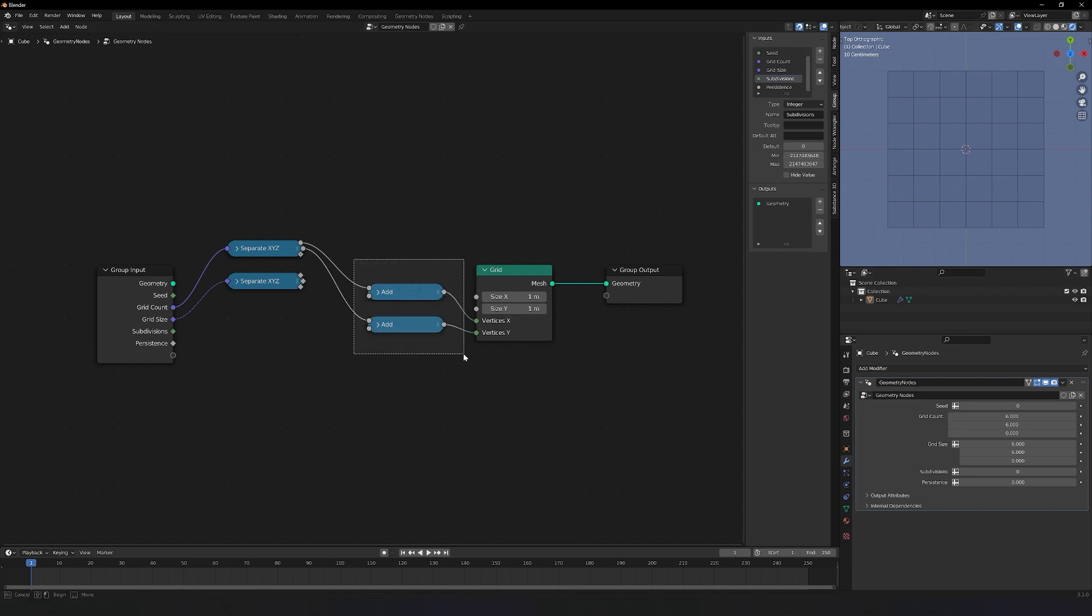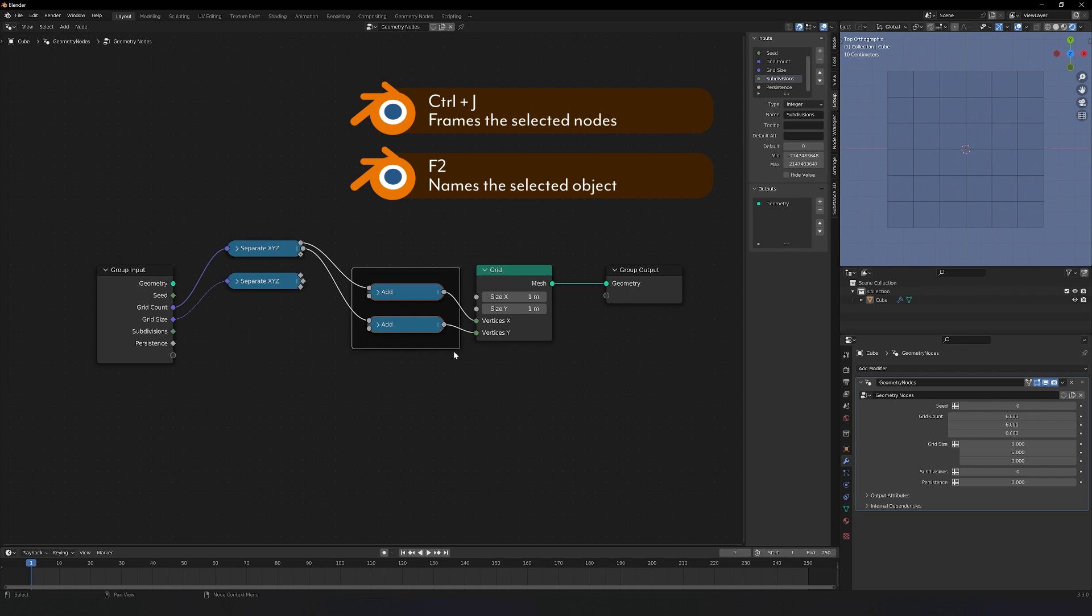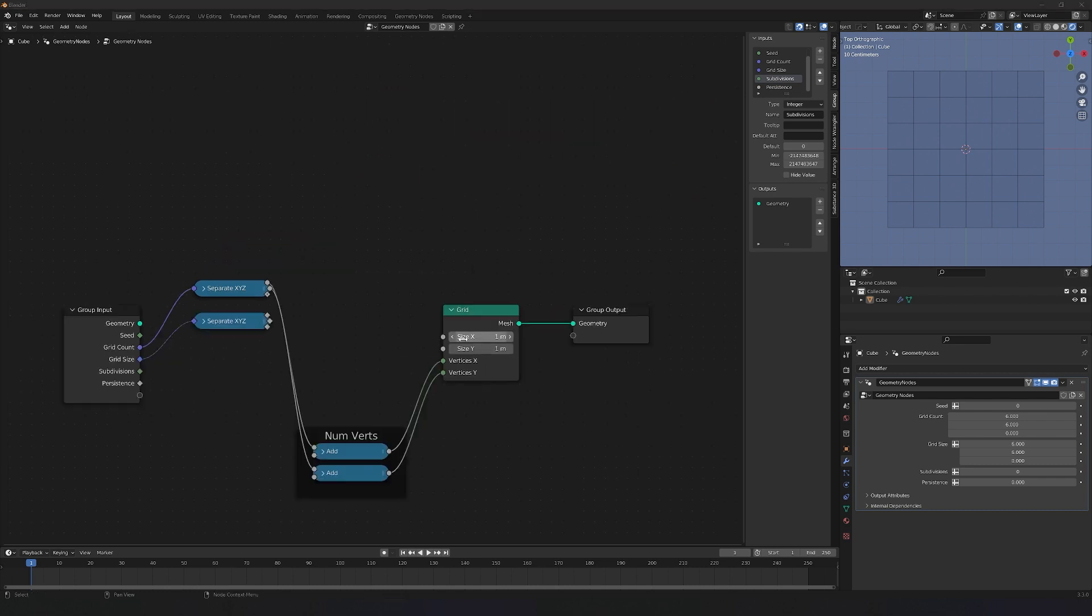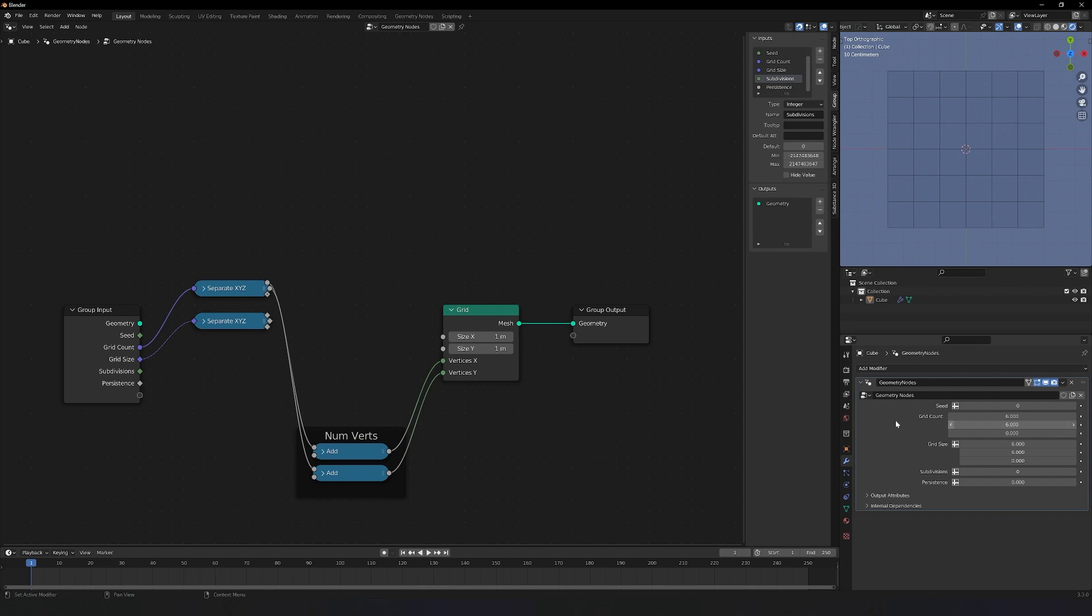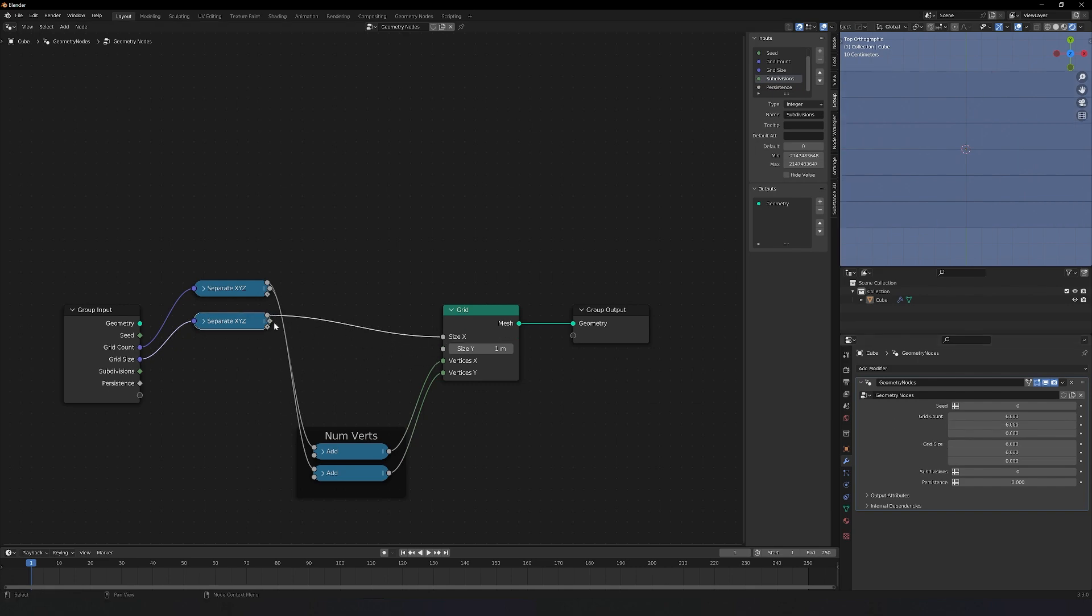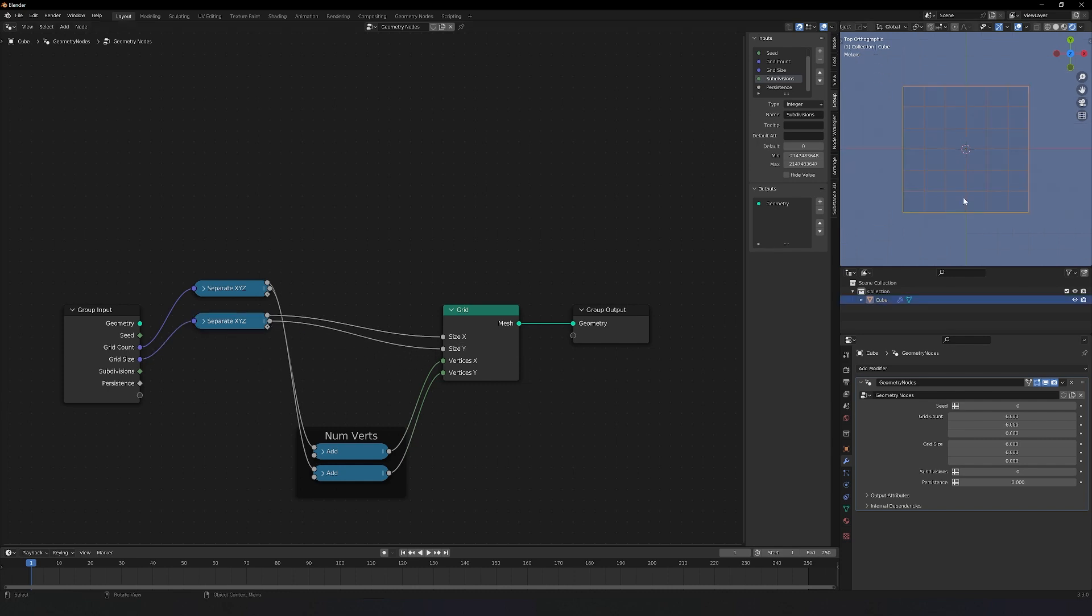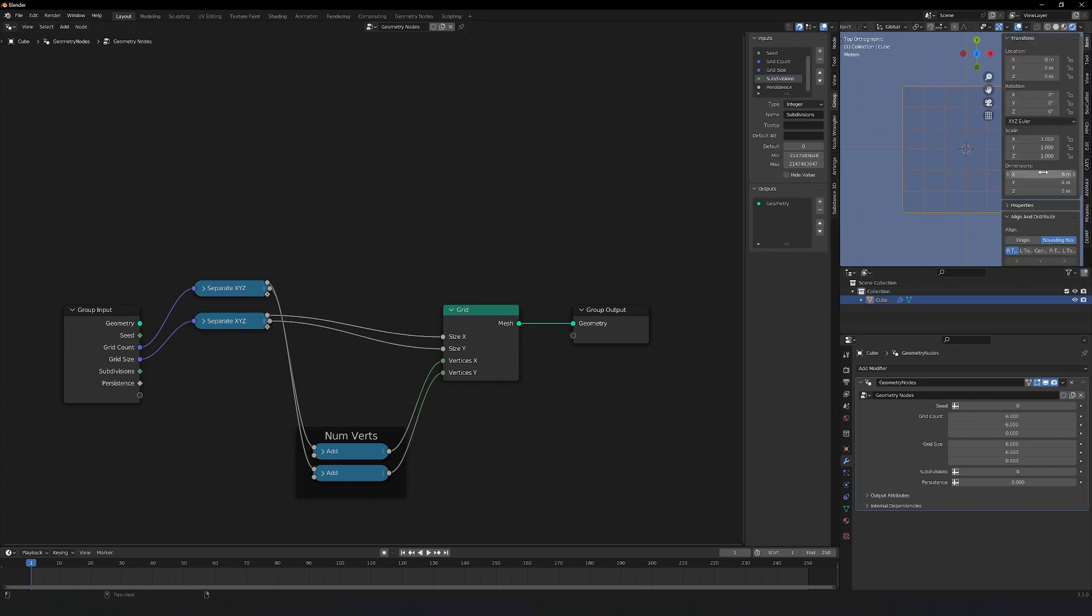To keep things tidy, I'm going to join these together. So Ctrl J after highlighting them and hit F2 to call this numVerts. Now to work out the actual size that I want this to be, right now they're 1 meter, I'd like it to be 6 meters across. So in order to make that work, I simply plop the grid size in here. So the x value goes into the grid x here and the y value goes here. If I go over here and I hit the n key, you'll notice that the actual dimensions are 6 and 6.